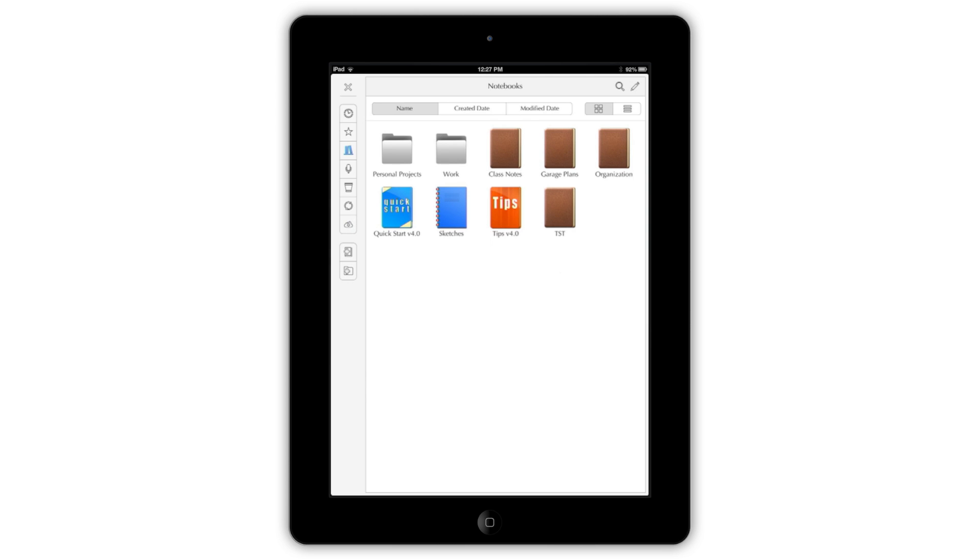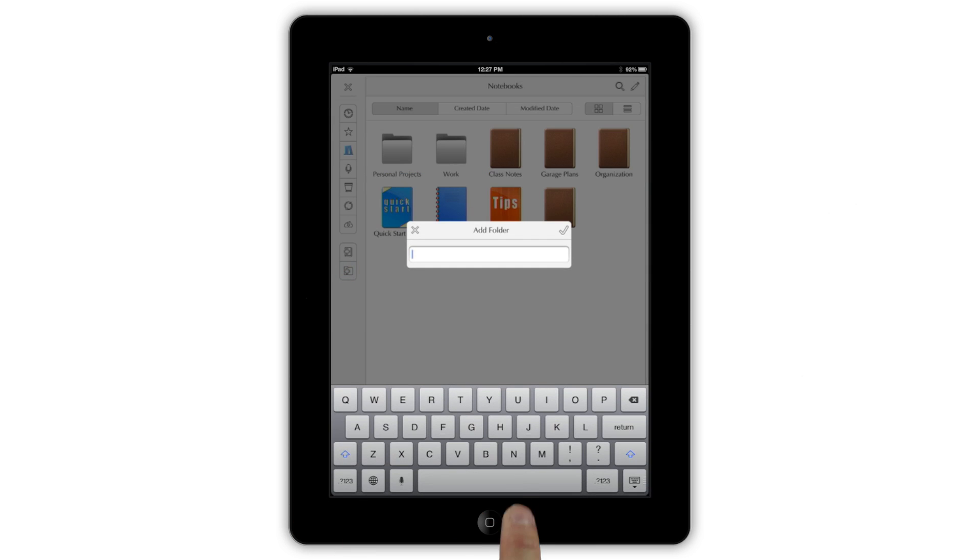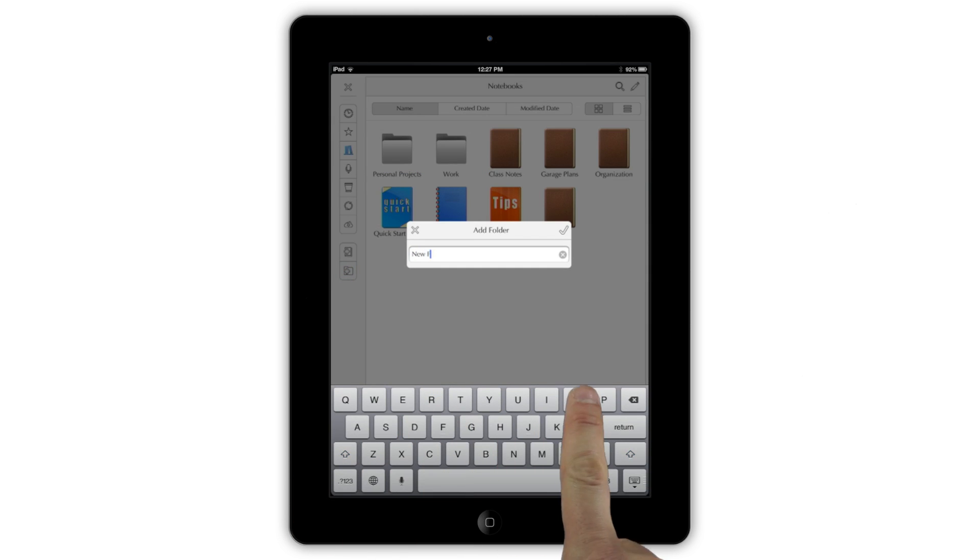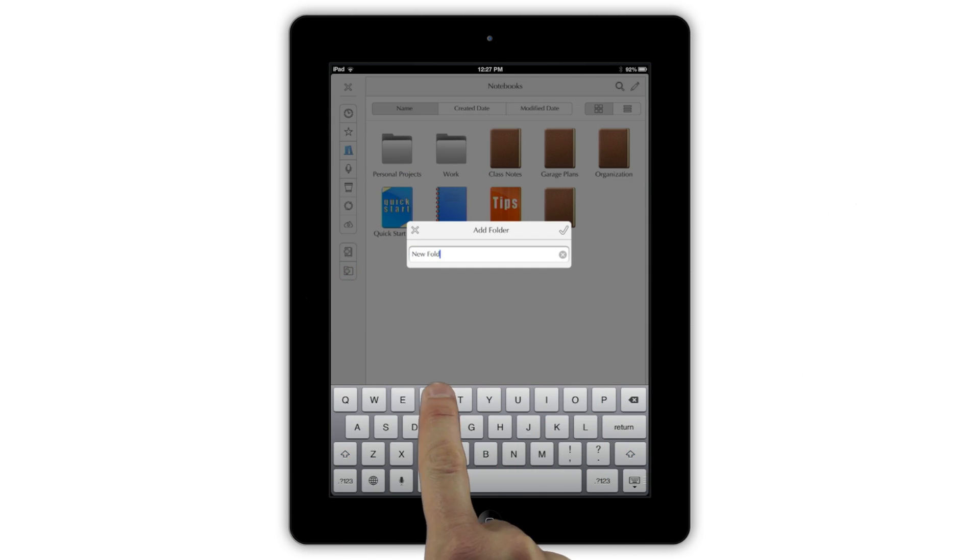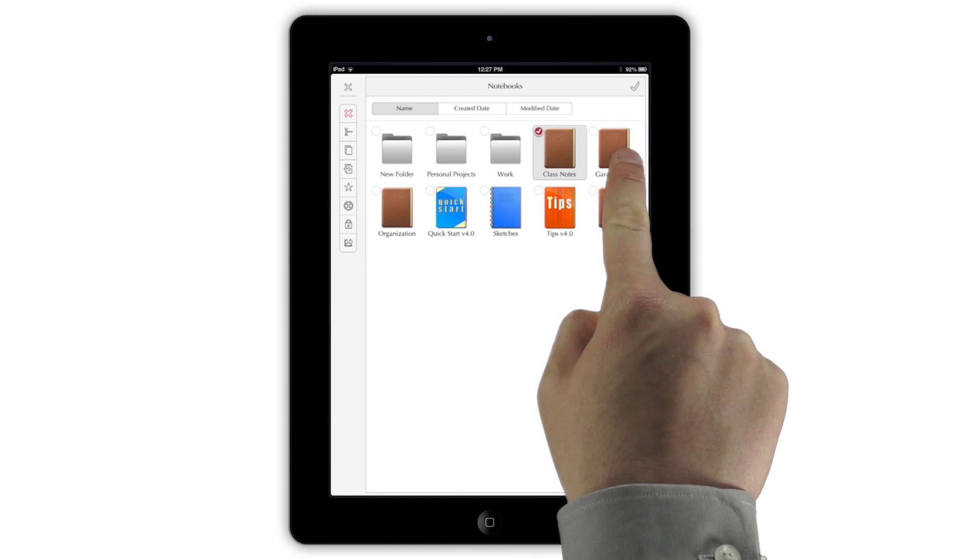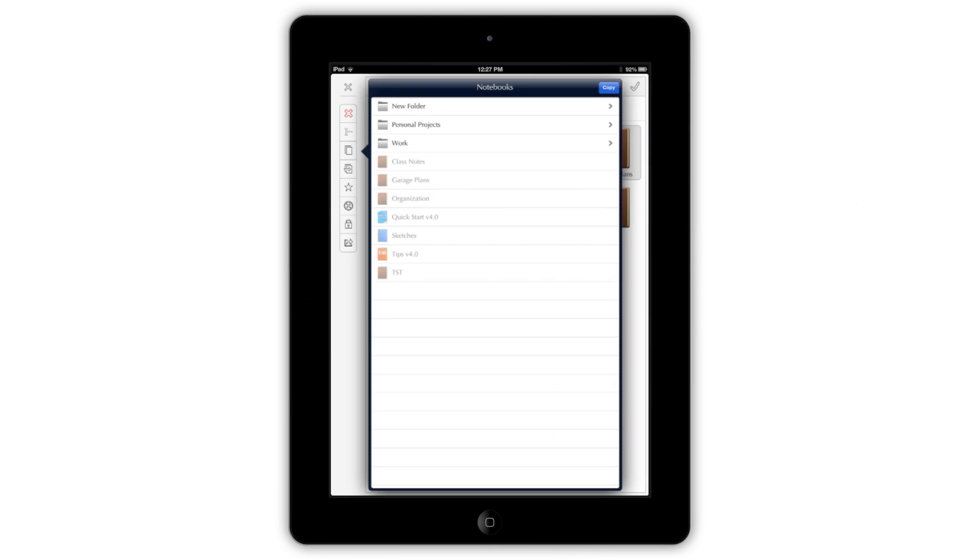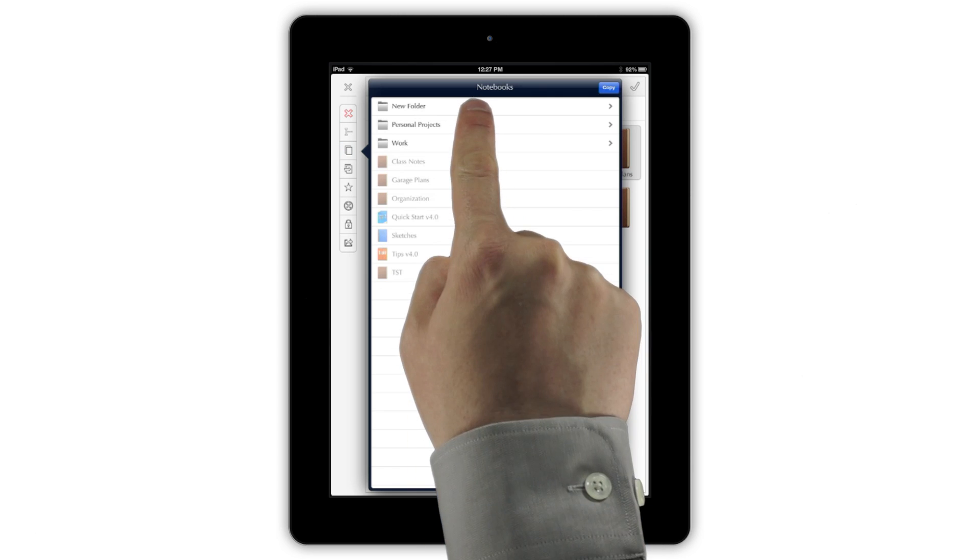The two lower buttons show up in all notebooks mode and are for creating new notebooks and new folders for your notebooks. Once you've made a folder, simply tap edit, then choose move or copy to fill it with notebooks.